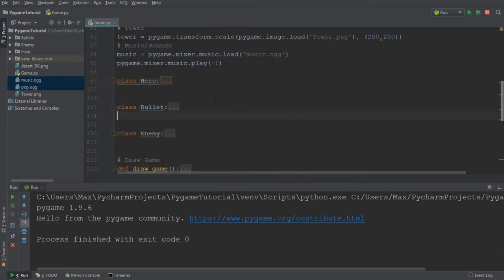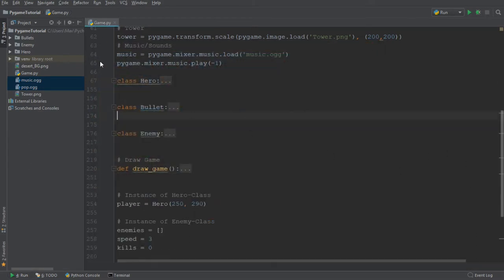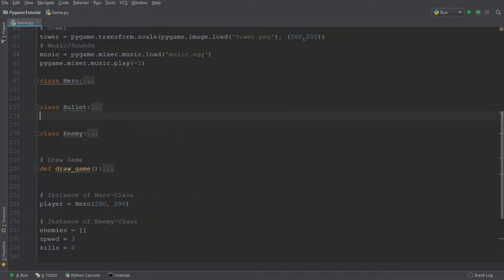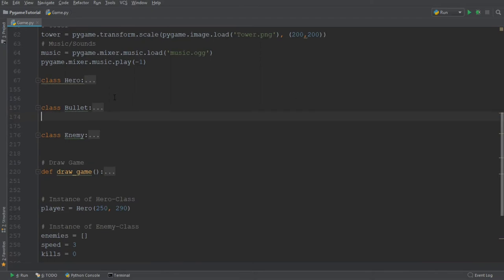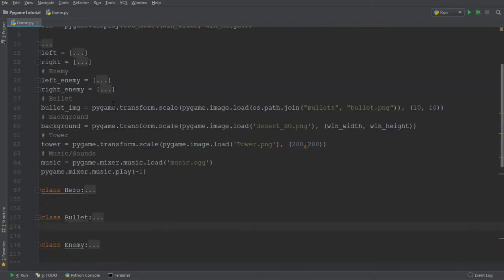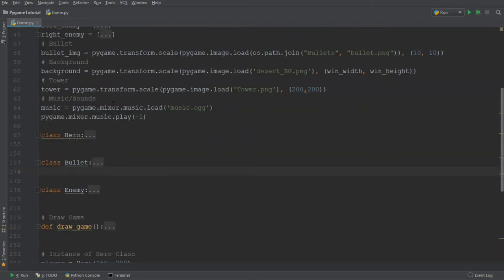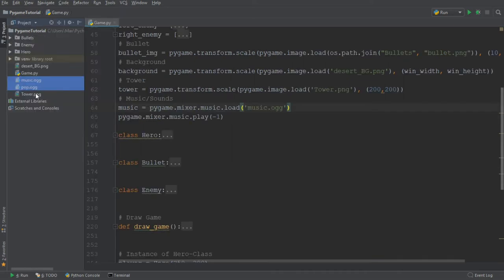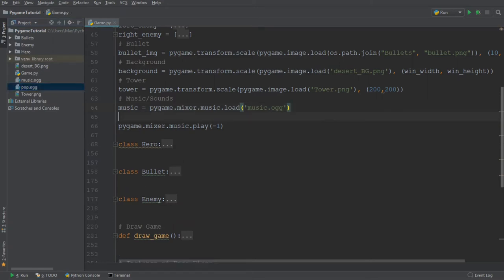But we also want to have a sound effect that sort of a pop sound effect whenever we shoot the bullet. So the way we can include that is by adding the second sound, which I call pop.ogg, because it's a pop sound.